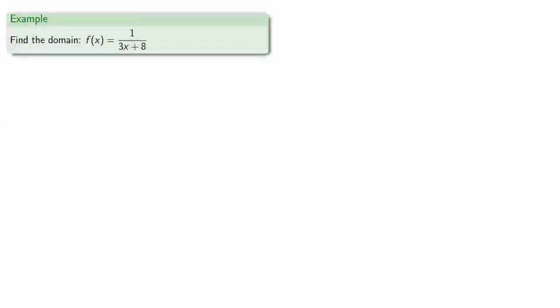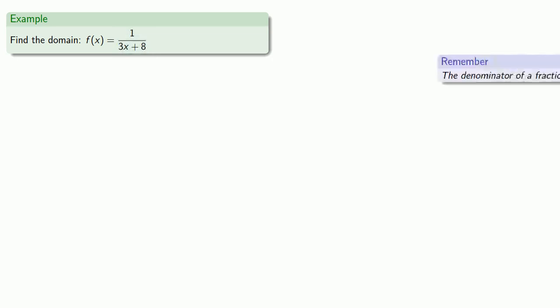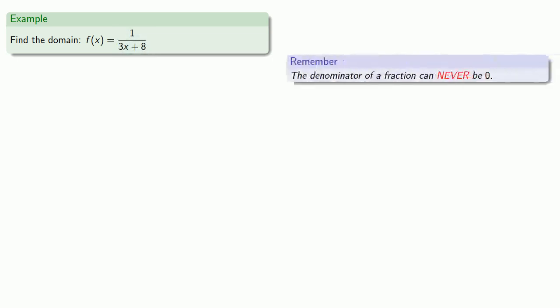For example, let's find the domain of f(x) = 1 divided by (3x + 8). This is not a polynomial because x is in the denominator of a fraction. And because this is a fraction, it's important to remember that the denominator can never be zero.